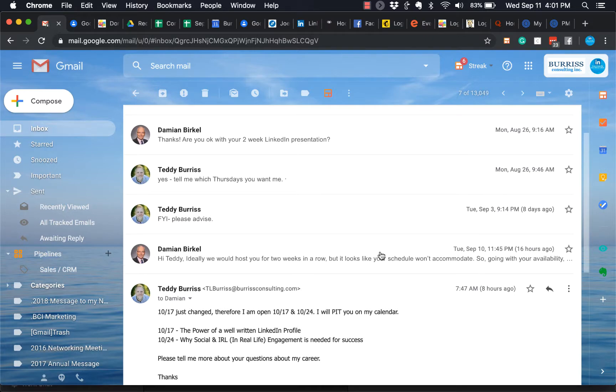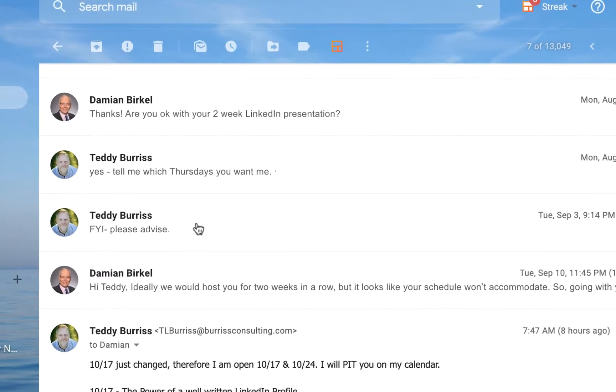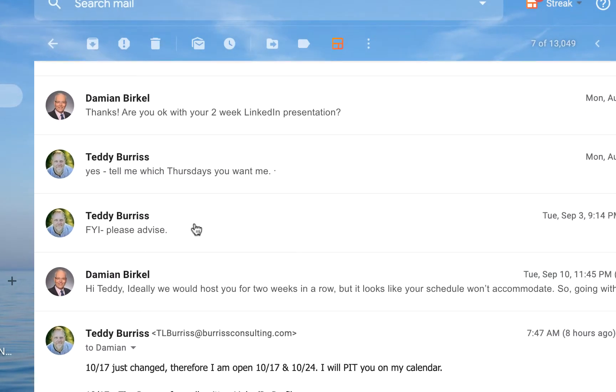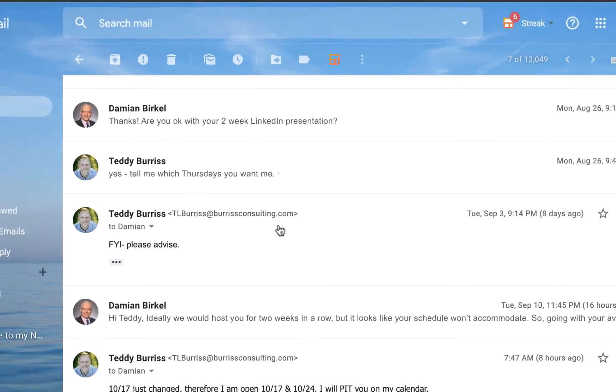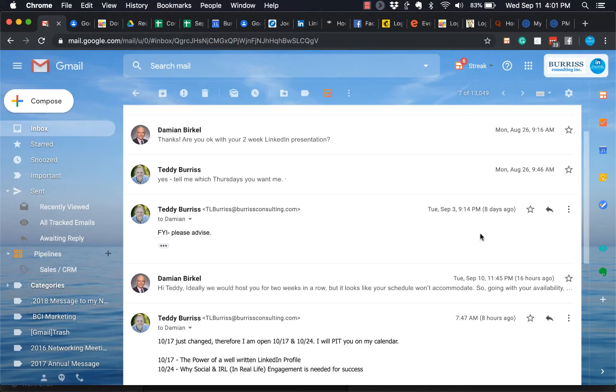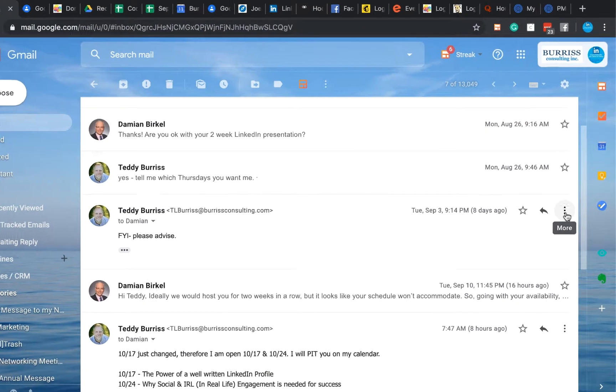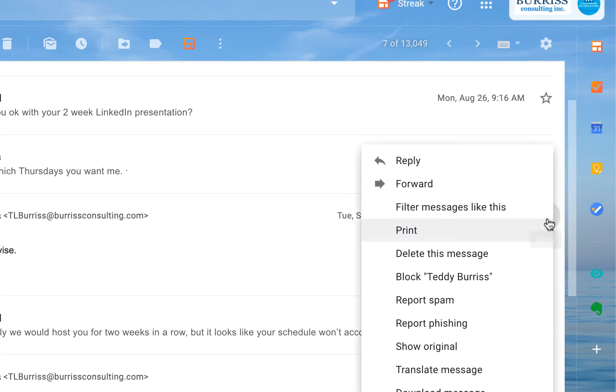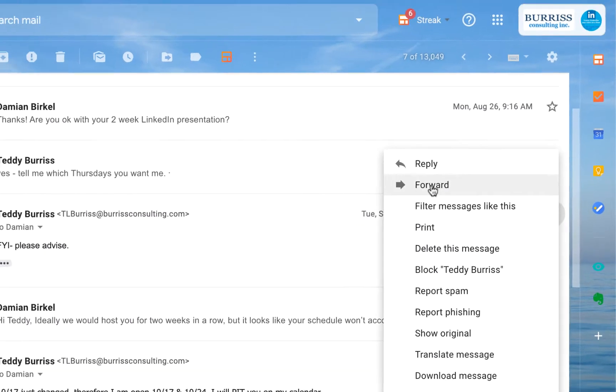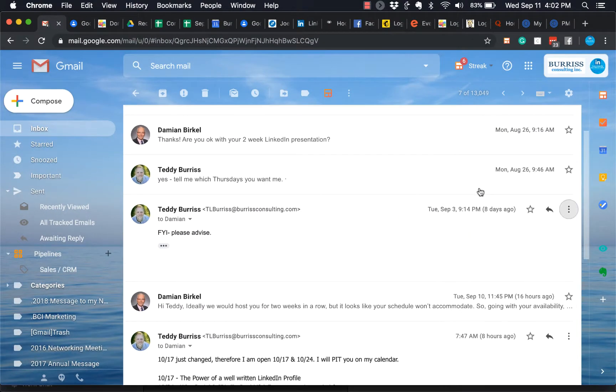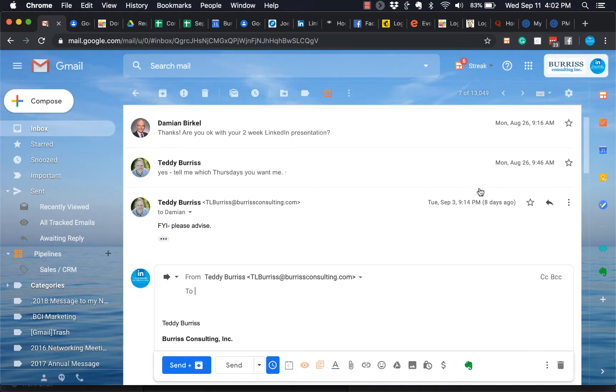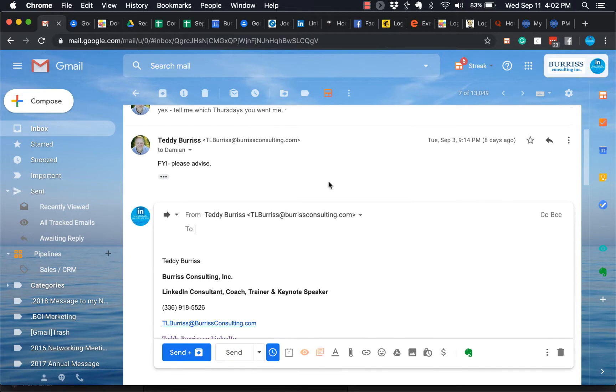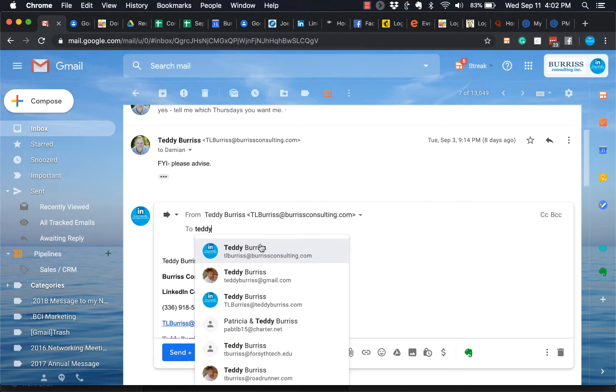And let's say I want to forward this message right here. This is the message I want to forward to someone else. Click on that message one time right in the middle. Then over here is the three dots where I have more. Click more, and then I have forward.